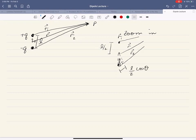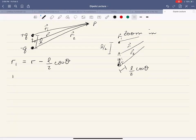R2 is going to be larger than R, which is going to be larger in magnitude than R1. So R1 is equal to R minus L over 2 cosine theta, because R1 is going to be smaller. And then R2 would be equal to R plus L over 2 times cosine of theta, because R2 is going to be a little bit larger.